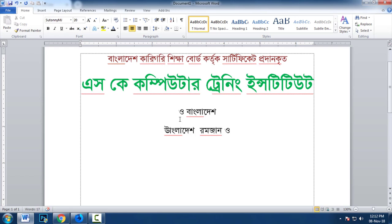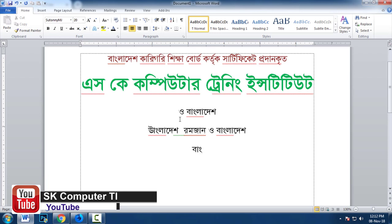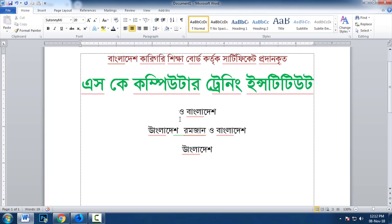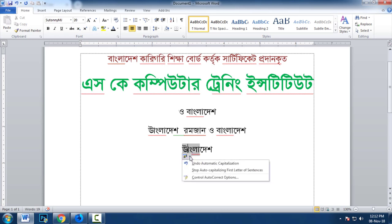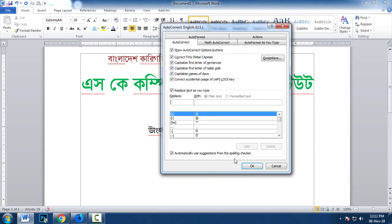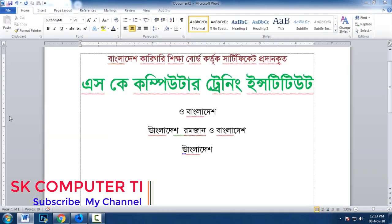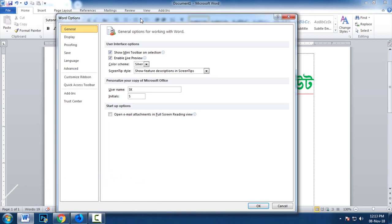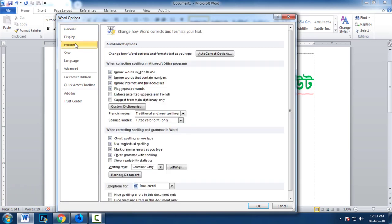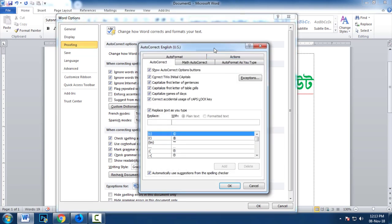This is my name. The next step is to click the AutoCorrect option. The next step is to click the AutoCorrect option and check it.